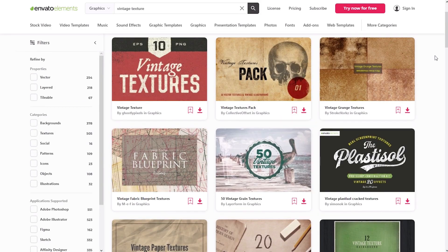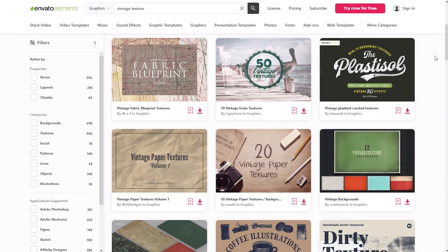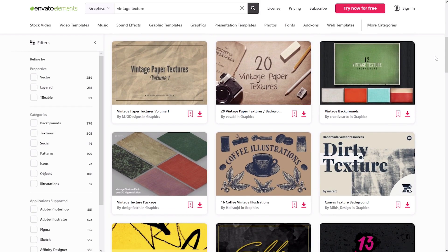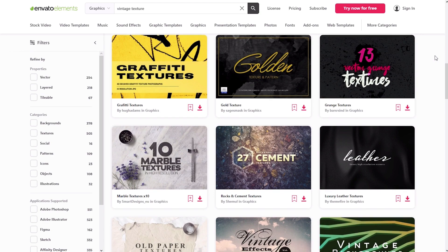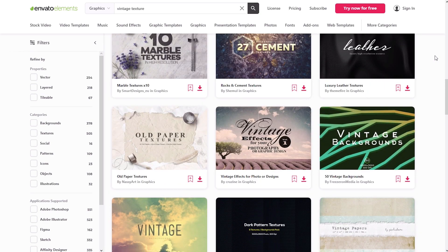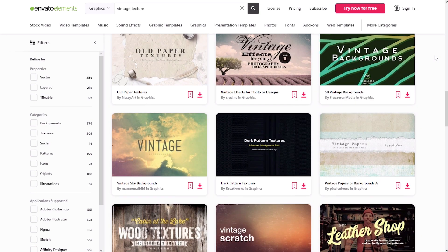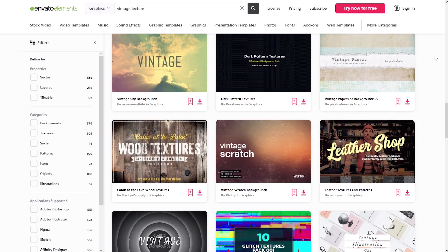But before we start, I would like to recommend you Envato Elements. Here you can find a lot of vintage textures, brushes and overlays.